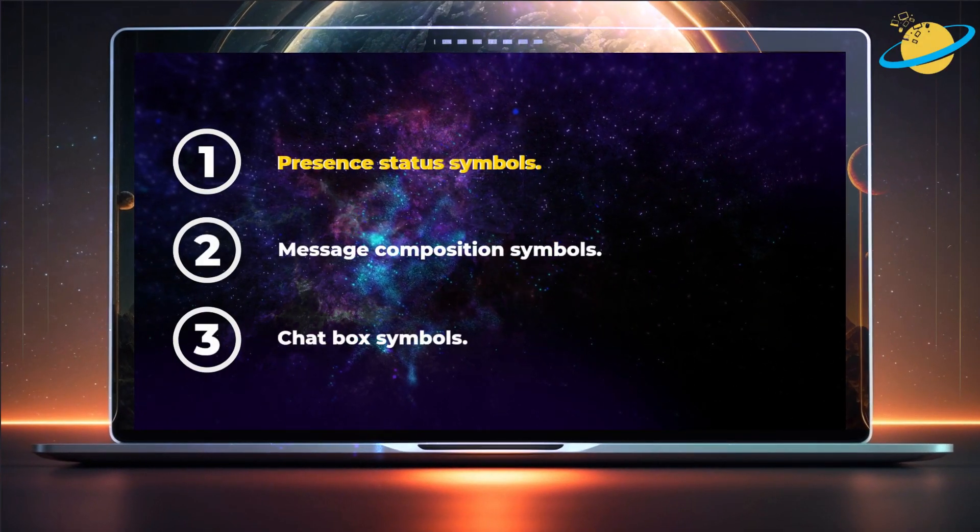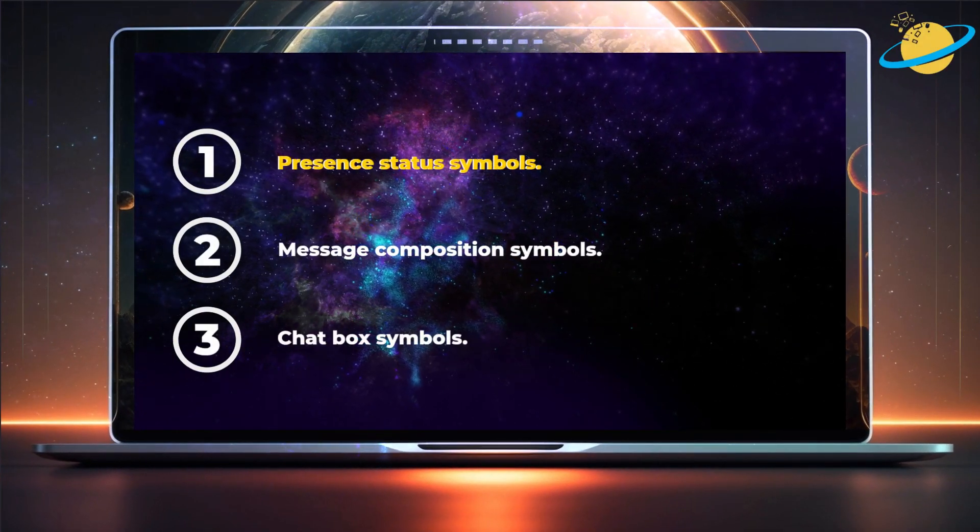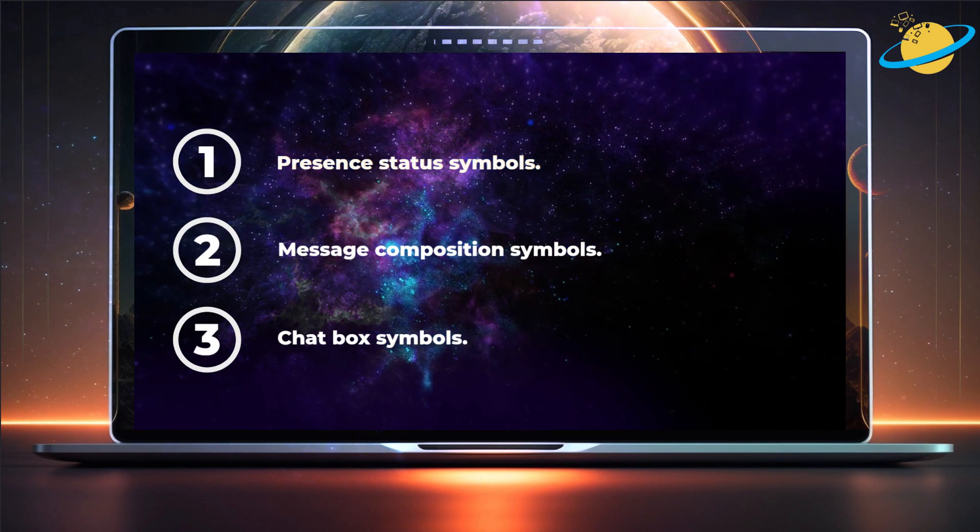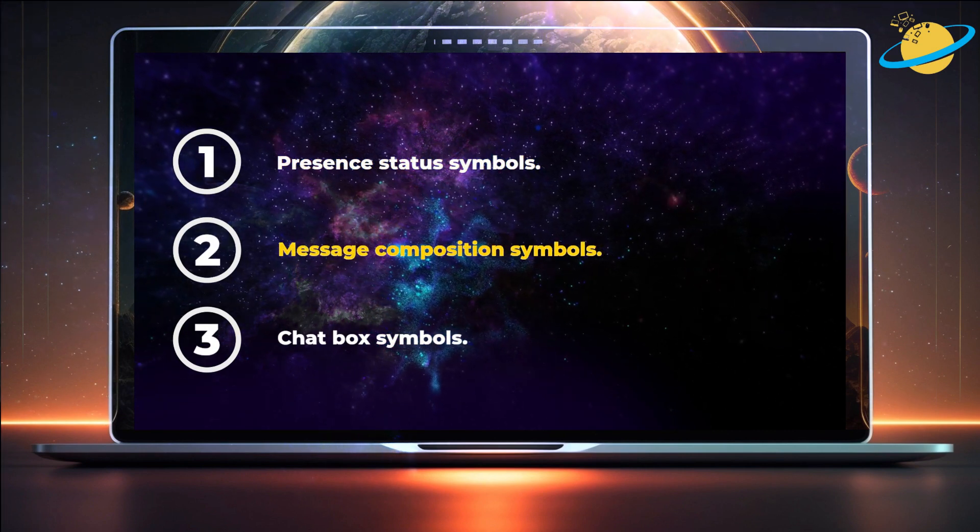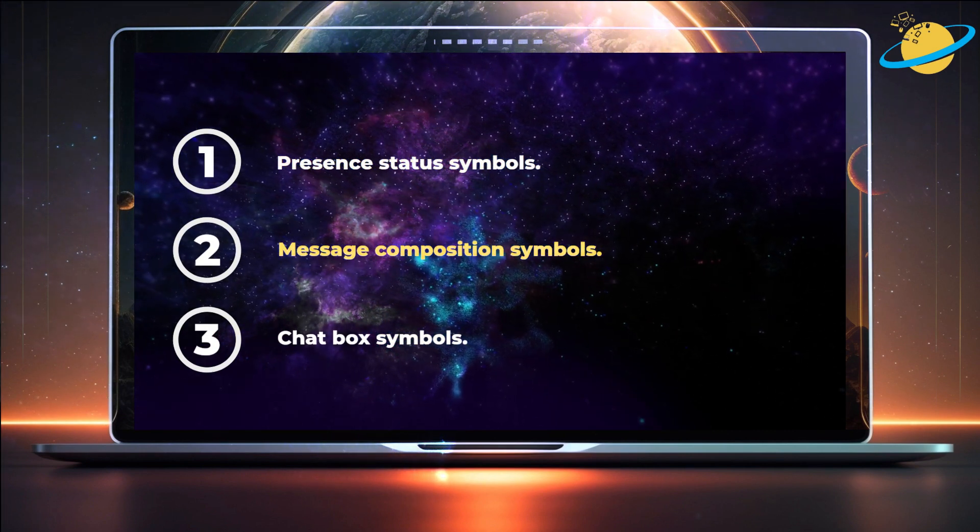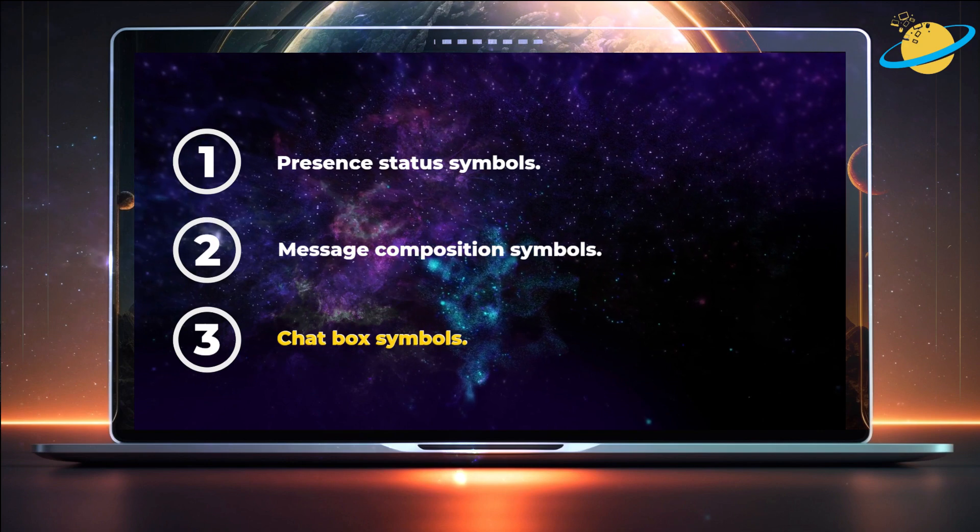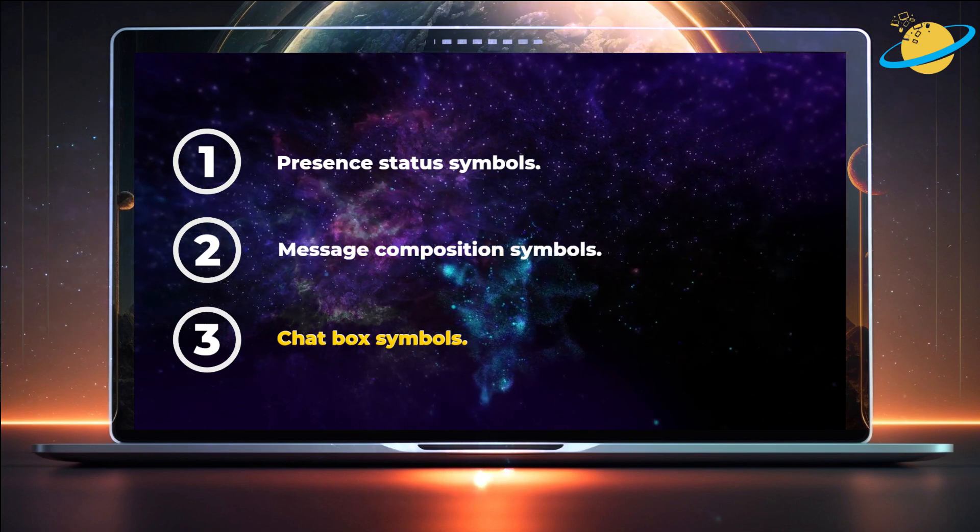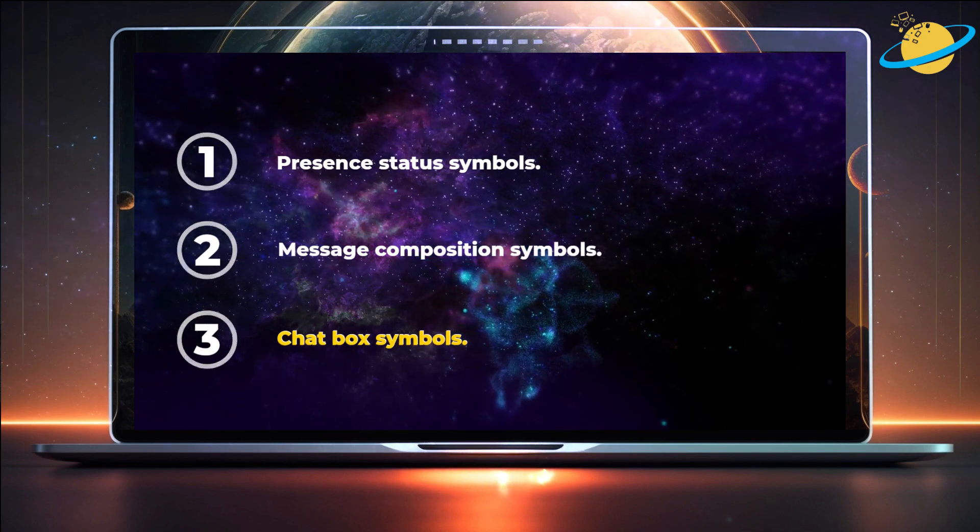First, we'll look at the status symbols. Then we'll talk about the message composition symbols. And finally, we'll show you the chatbox symbols.